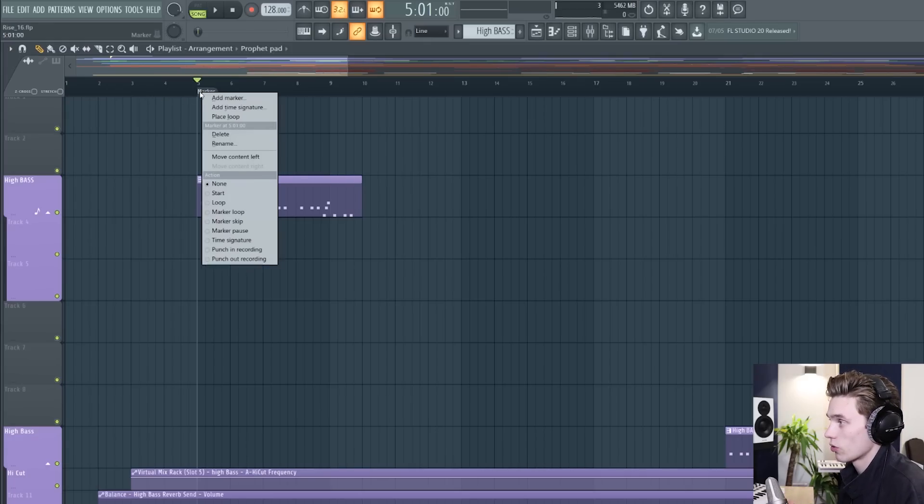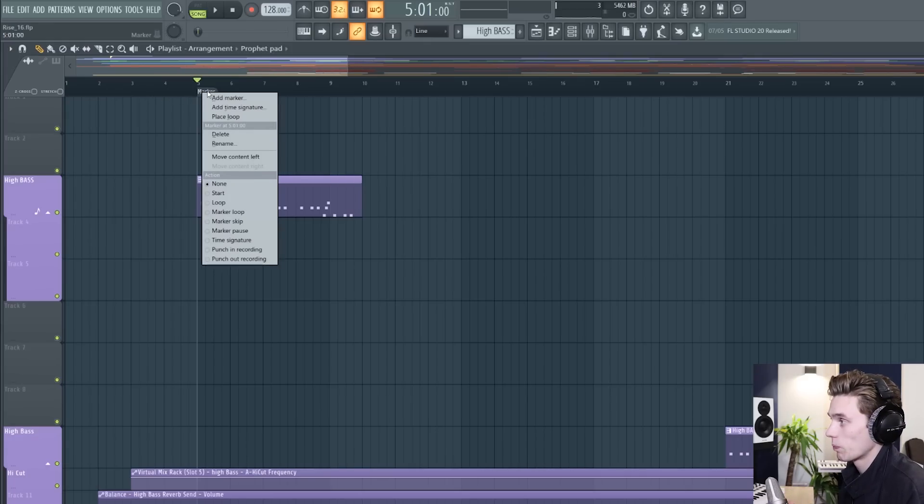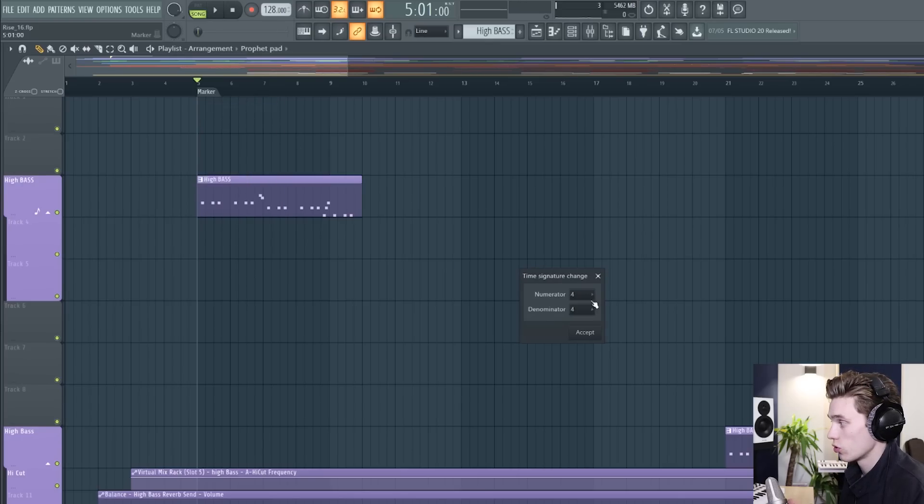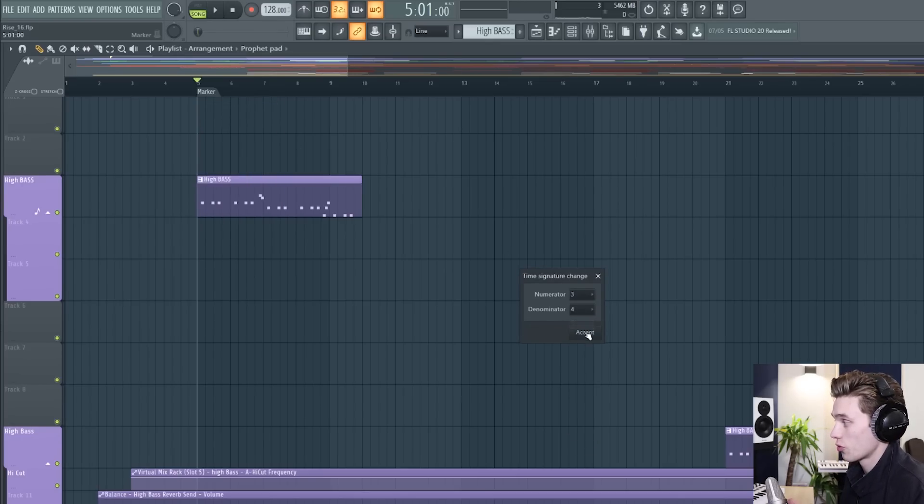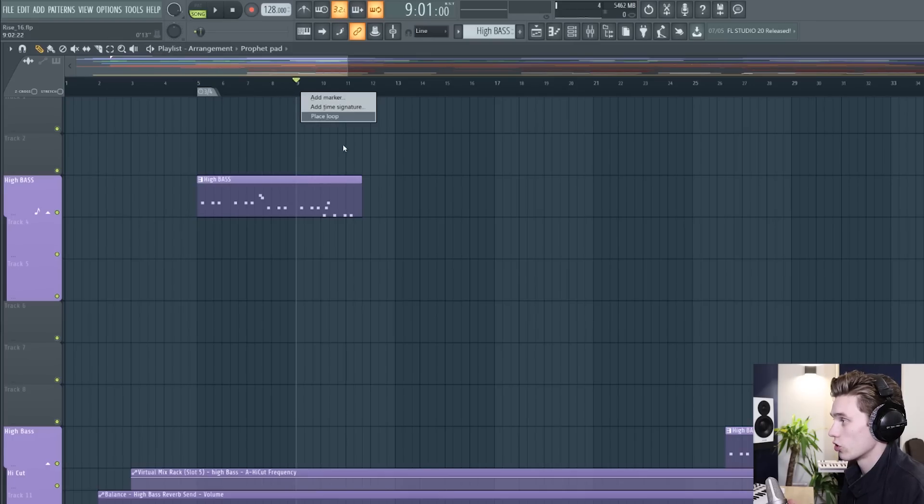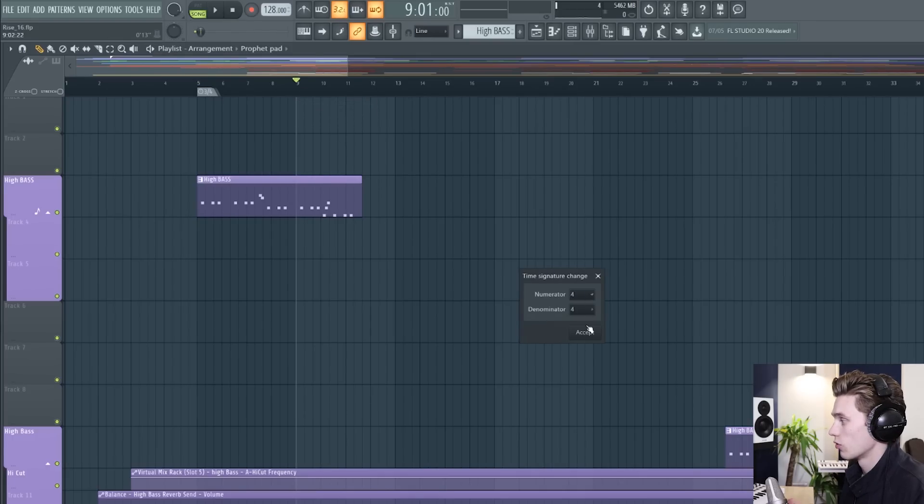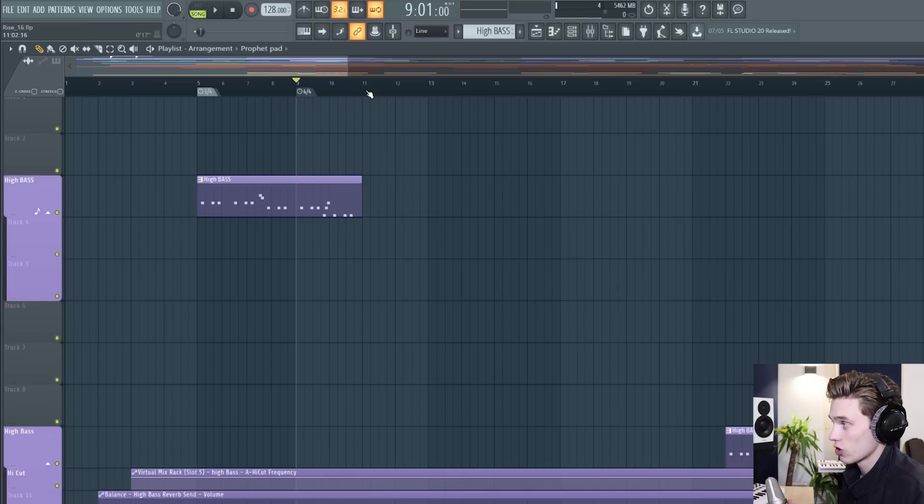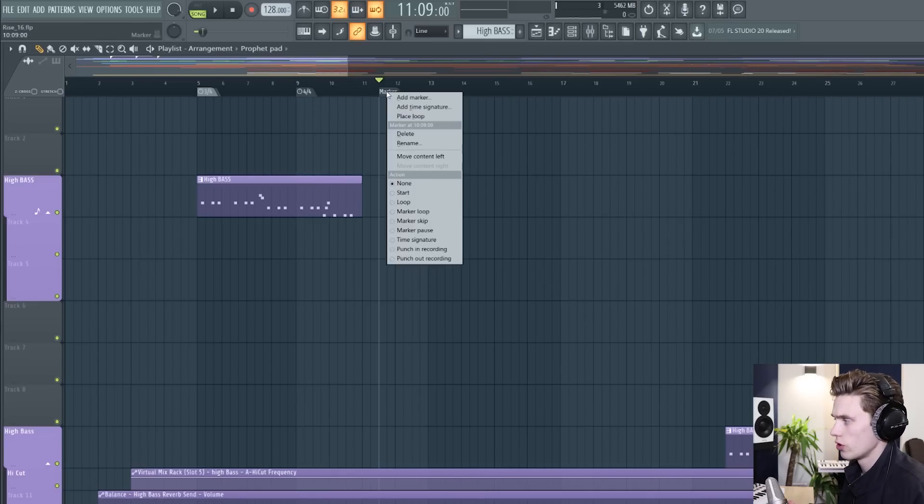but another way to use them is to right click on them you can change the time signature of your song so you could make the time signature 3/4 for this section of the song and then you could jump it back to 4/4 later on which is sort of crazy but it's a function that works